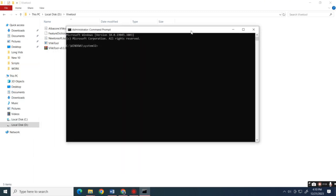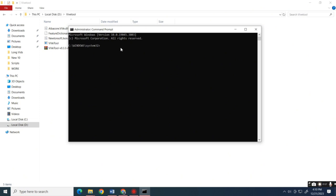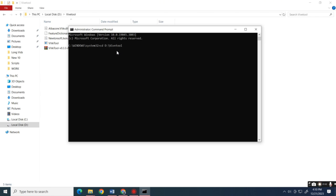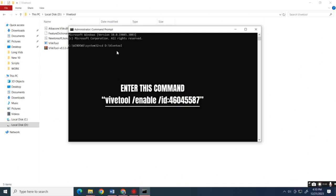Inside CMD, type 'cd' then paste the file path of the extracted ViveTool. Next, type the command shown on screen.